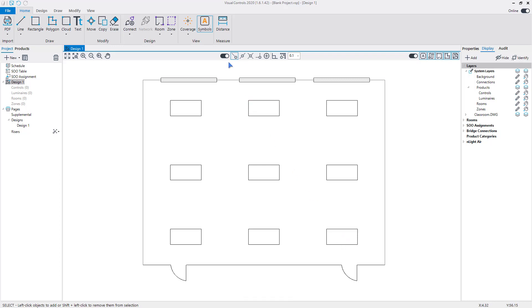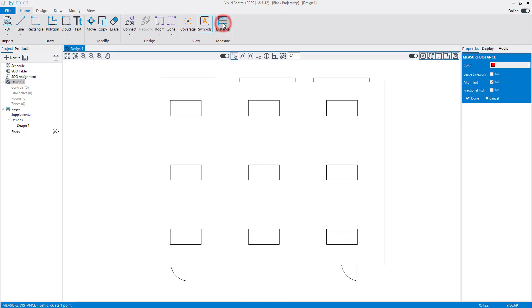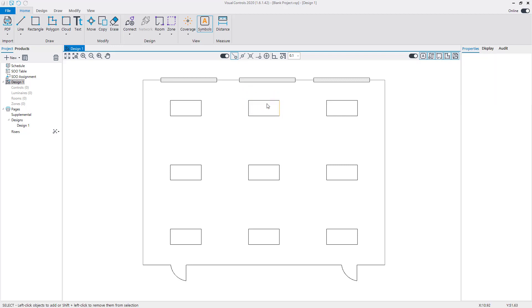You can check that the scale is correct by using the Distance command to measure a known dimension in the project.